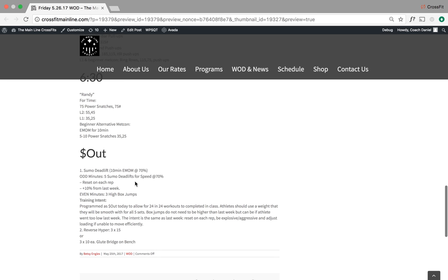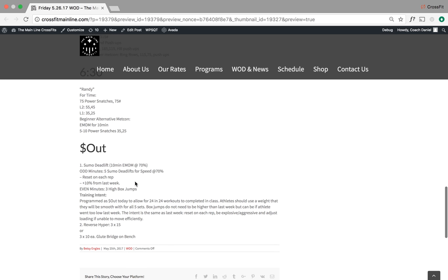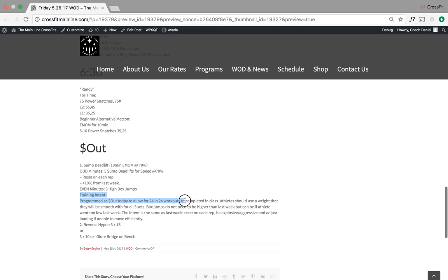One thing you're going to find down here at the bottom of the blog and on Wodify is the cash out. Typically we've been programming this in at the beginning of the workout. However, today because it's a special event, we're programming it in at the end.